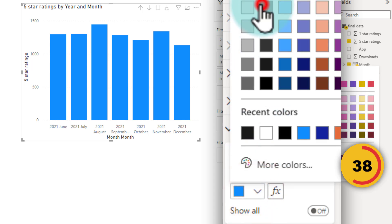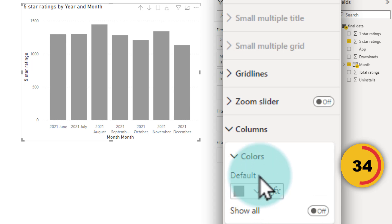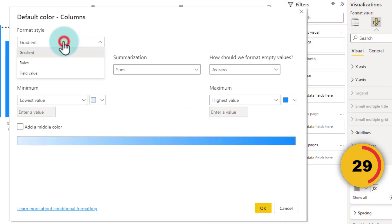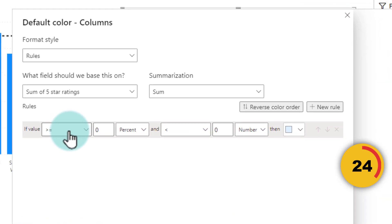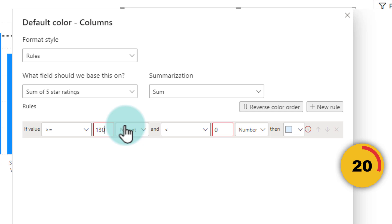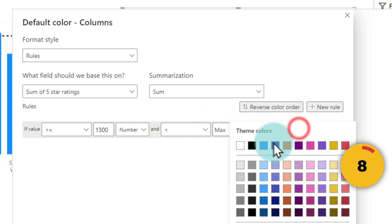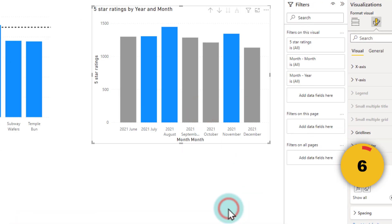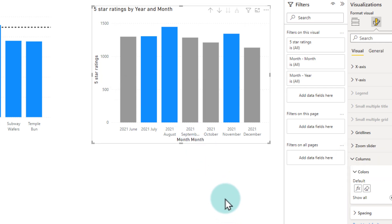So I'm going to just change this to gray color. And we will make it blue only if the value is more than 1300. So then we will use the FX button here. And from gradient, I will switch this to a rule. And the rule would be if it is greater than, and here we will just type 1300 as a number and less than, I'll just delete this. So that will become the maximum. So anything greater than 1300 as a number and less than maximum, it needs to be blue color. We'll click OK. So all the months where the value is more than 1300 will be in blue color.